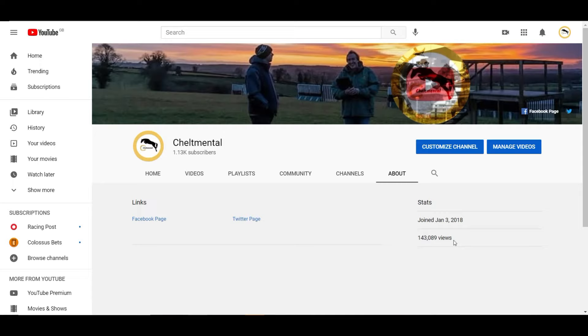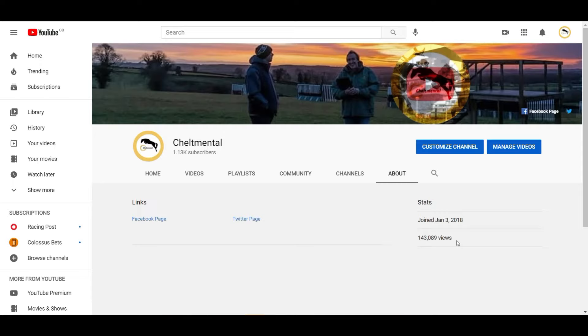But if you've got any accounts that have got over a thousand subscribers and you're watching one of their videos and they're getting a couple of thousand views, this might give you a bit of a feel for what they might be getting back. Obviously the more subscribers you get, the more views you get, the more monetized playbacks you get, the higher everything will just balloon.